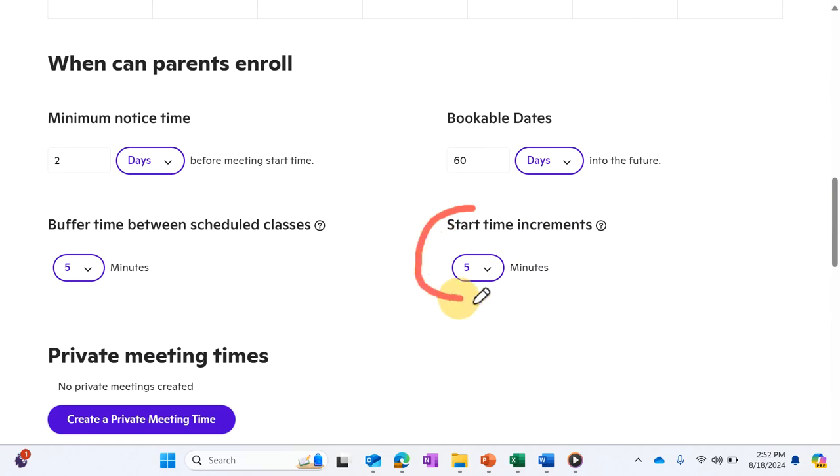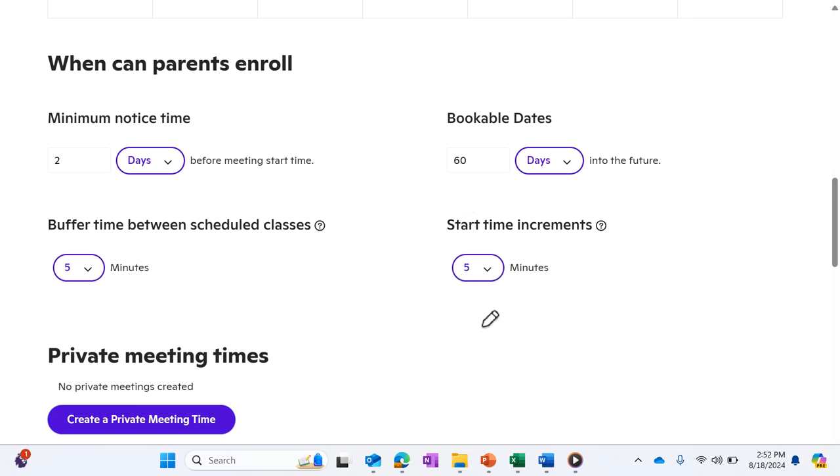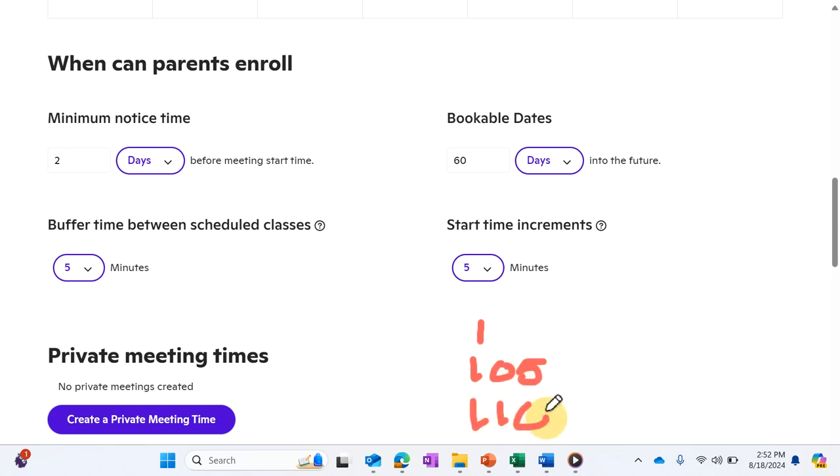What you're looking at here is your start time increments. Right now I have it set at five minutes, so that means I can have one, one-oh-five, one-ten, et cetera.